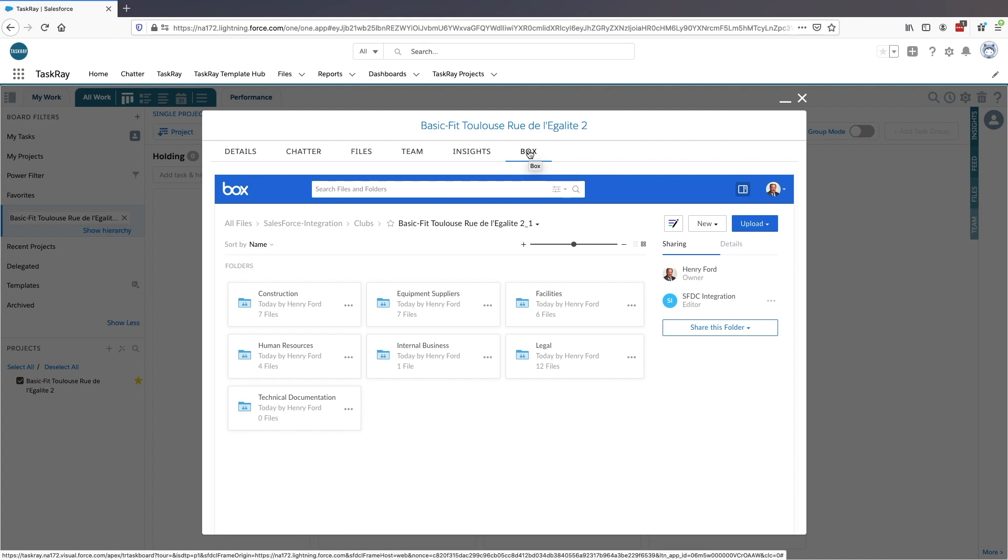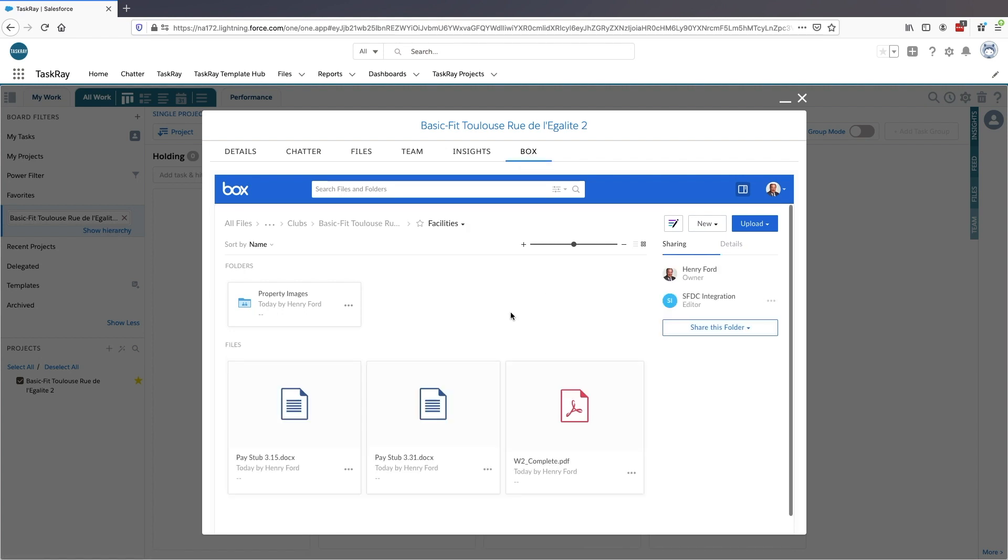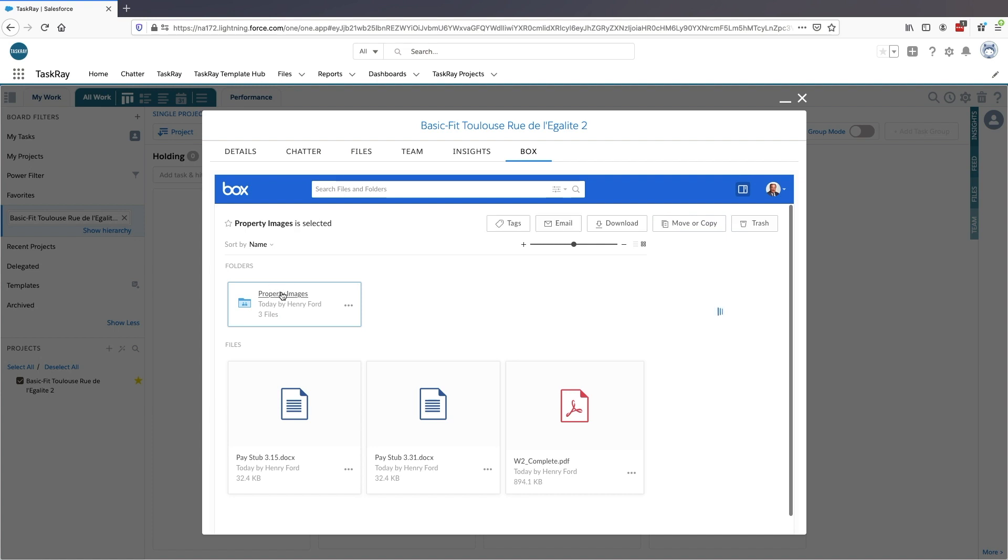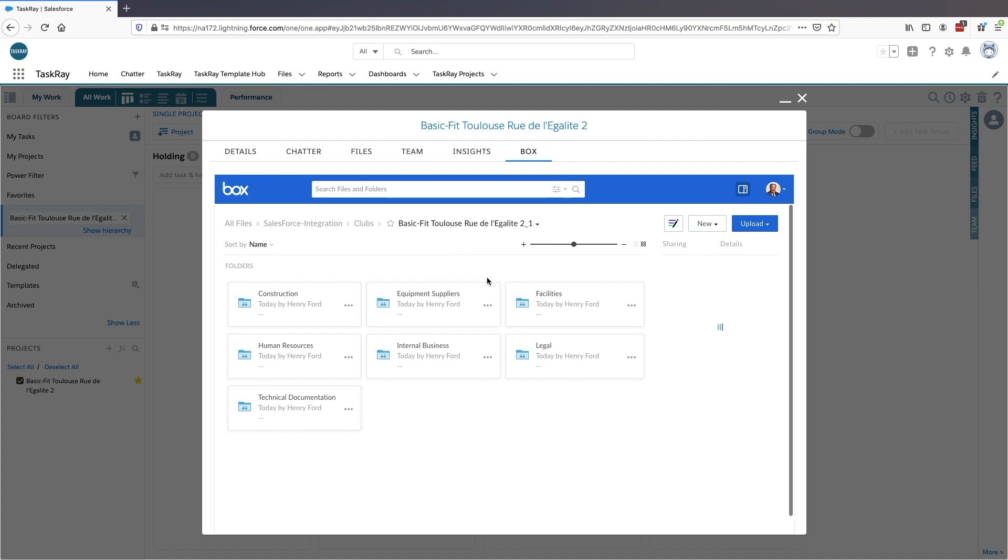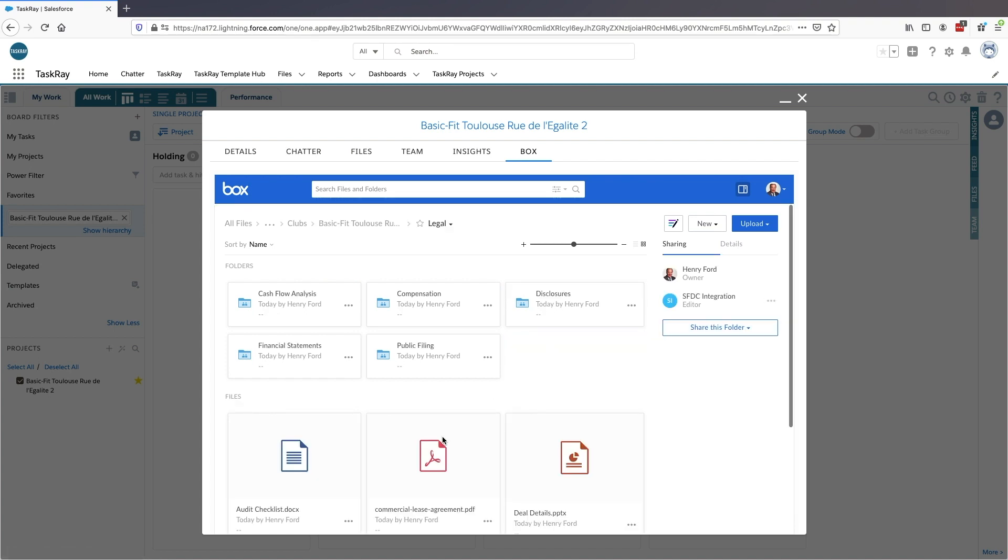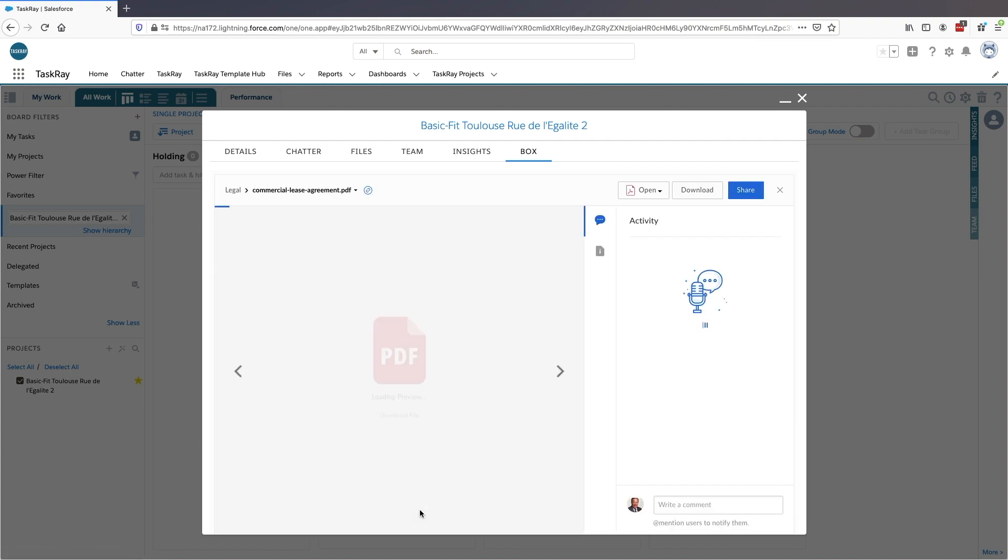We use Box for Salesforce alongside TaskRay to manage new gym openings. For the entire project management side of the process, including project planning, scouting new locations, and consolidating all the necessary documents that need to be in place, Box is a centralized hub of content and information. Saving time and getting things done right is a priority for us at BasicFit, and the AppExchange makes it easy.